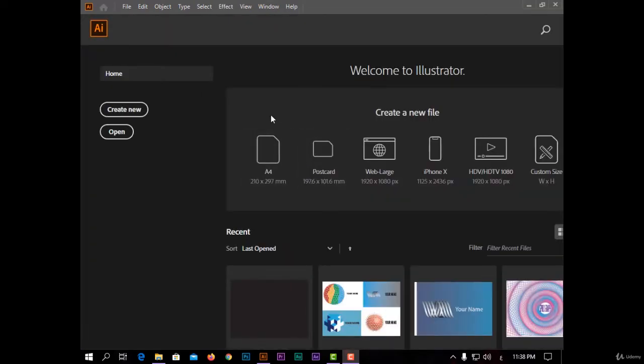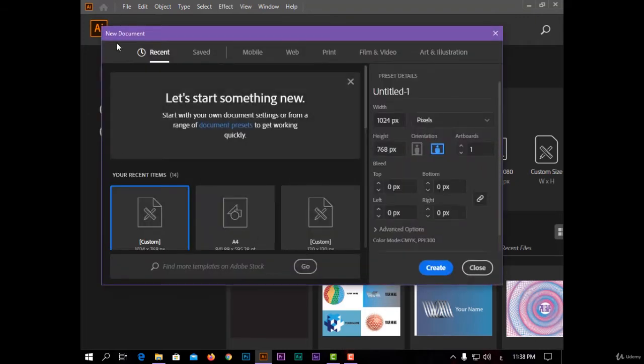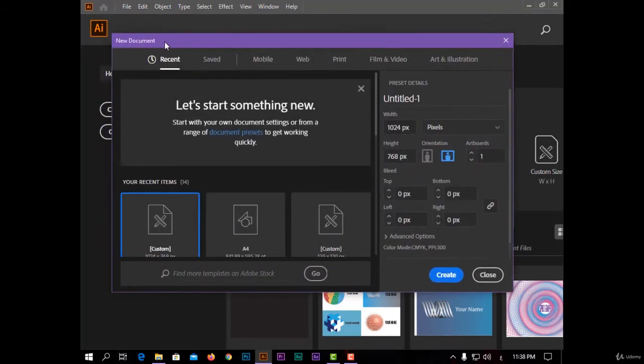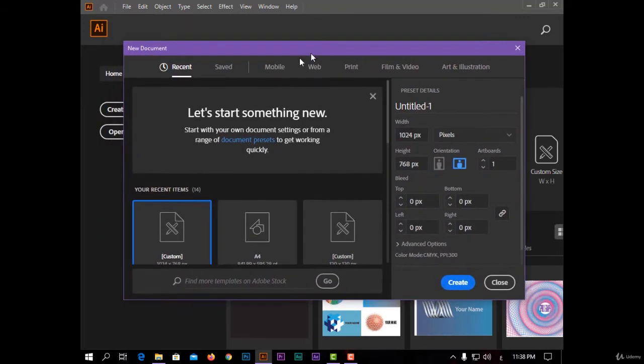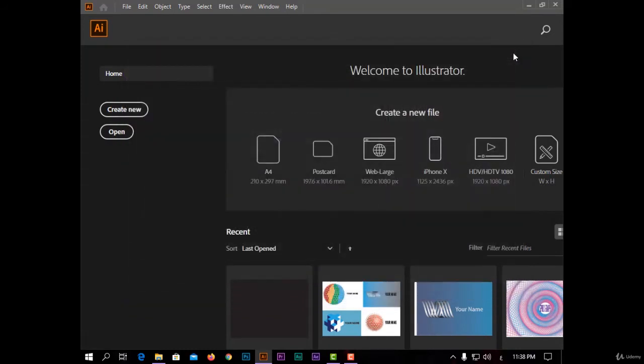So I will start to create new, and this window will appear. I can also open this with Ctrl+N from the keyboard.